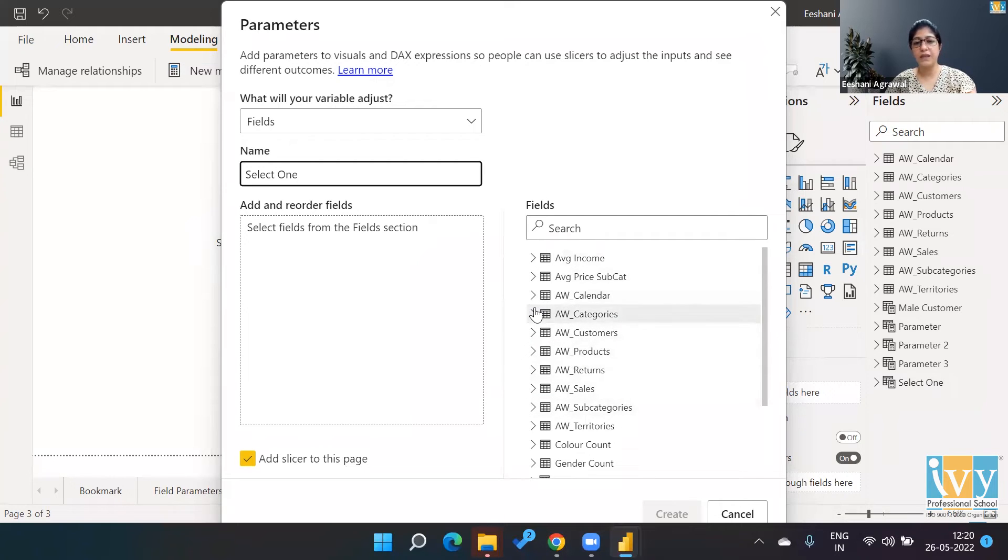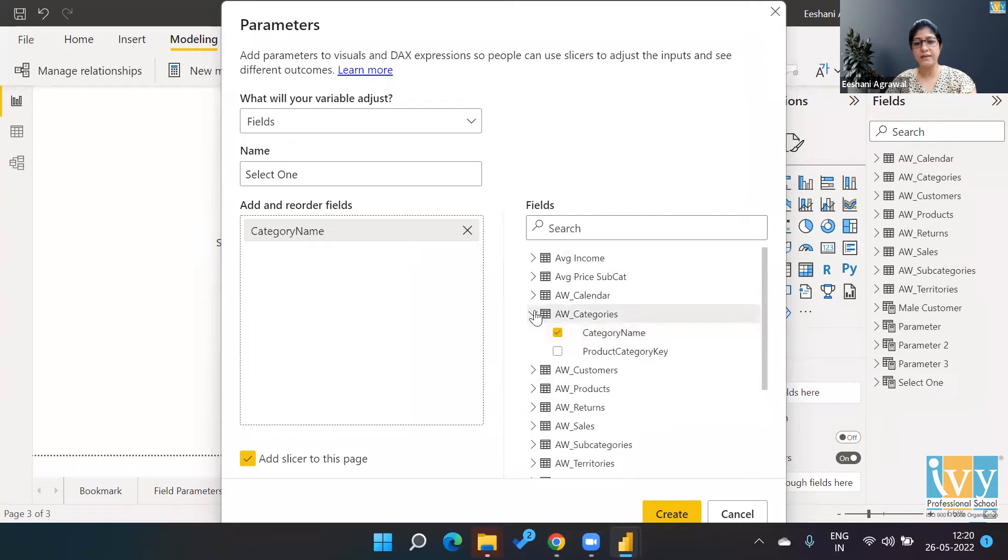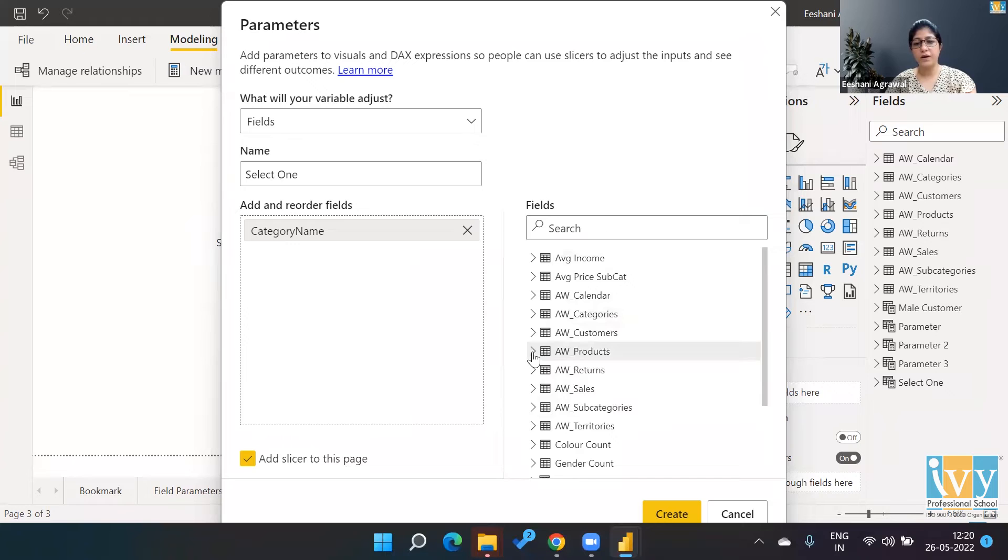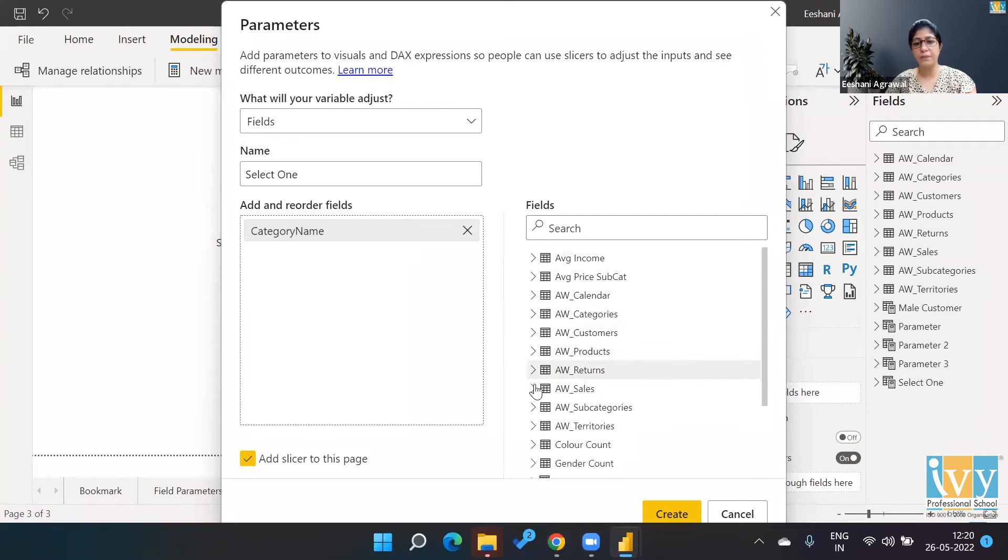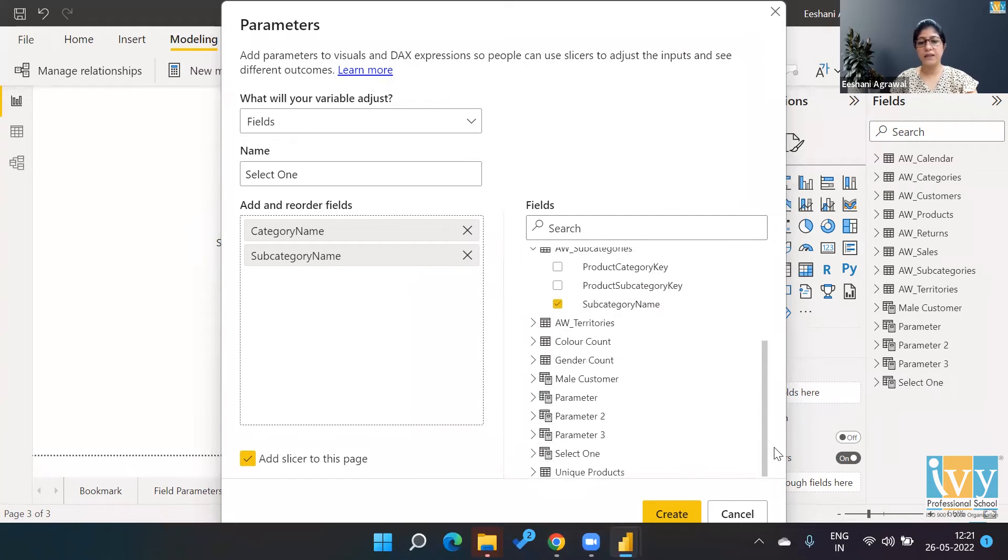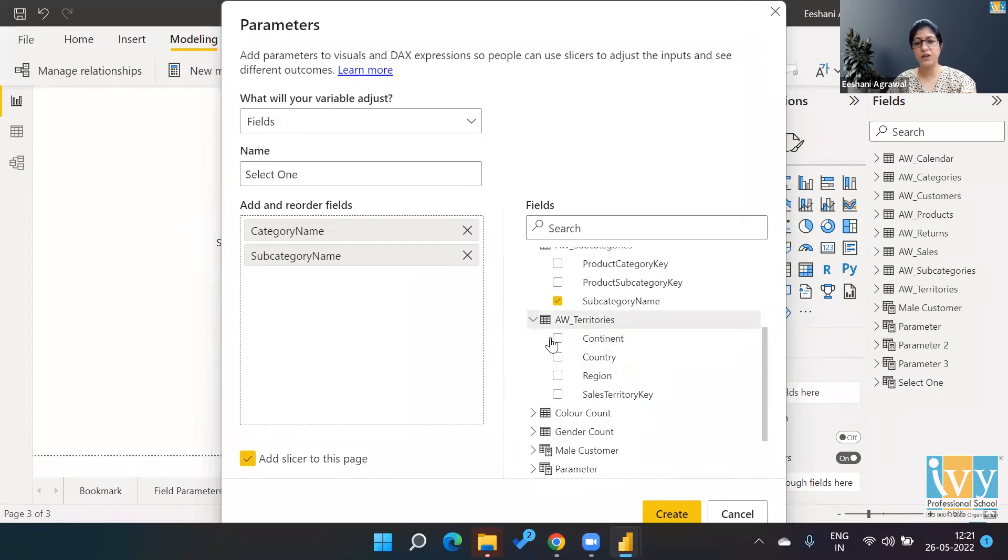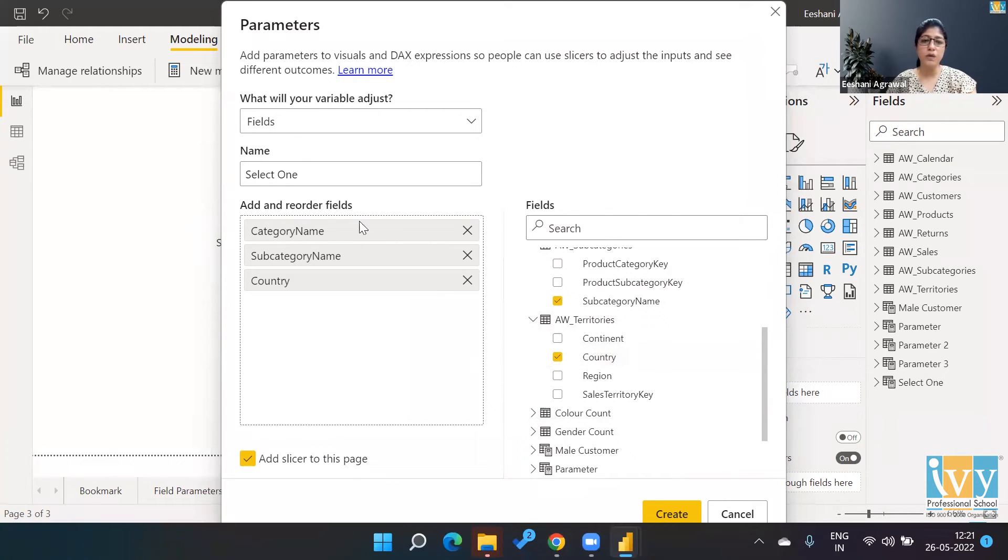Then you can put the fields over here, reorder it, all those things. So the one that I did was I picked up the category and I said I want from the category the category name, so that gets added. Then I want from the subcategories, I want the subcategory name to be there, it gets added. And similarly, then let's add the territory.